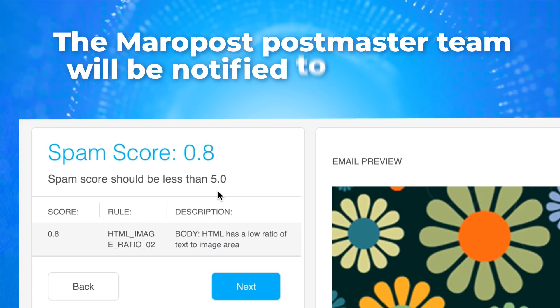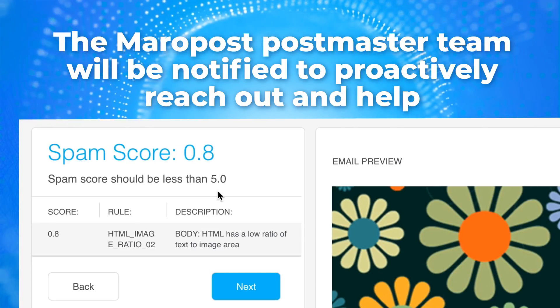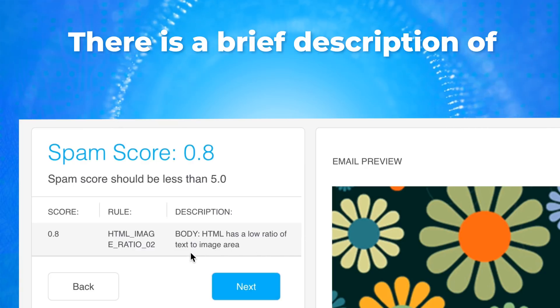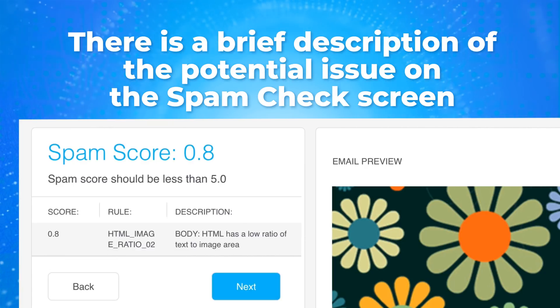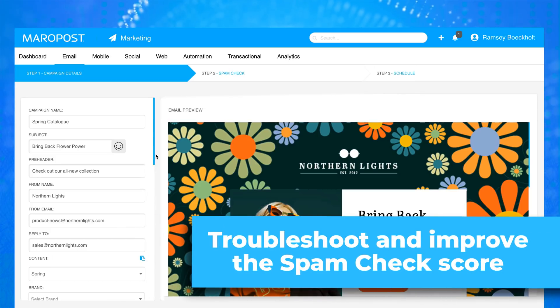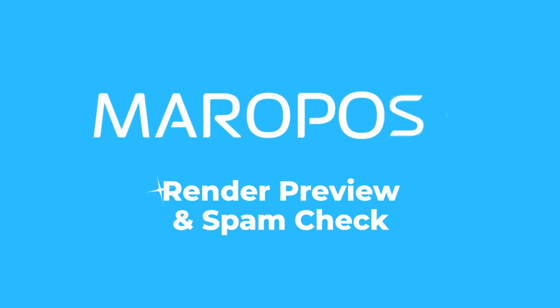The Maripost Postmaster team will then be notified to proactively reach out and help. There's a brief description of the potential issue on the SpamCheck screen that will allow the user to troubleshoot and try to improve the SpamCheck score. Render Preview and SpamCheck are more amazing components of Maripost and one of the many ways we simplify customer engagement.